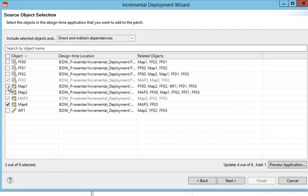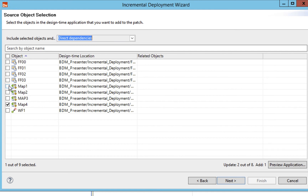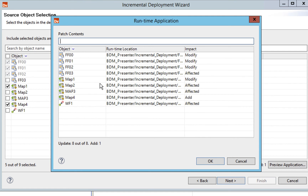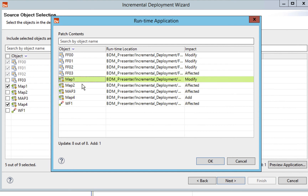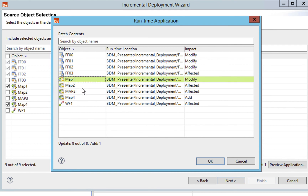If I remove map one, you'll see it will only bring map three and map four — map three is brought in to ensure the dependencies are resolved. Now let's switch to data dependencies and just do map one and map four. I do have a choice to preview the application. When I do a preview, it compares my objects on the design time to the runtime side and shows the impact. You can see that map four is getting added, map one is getting modified, and there are a bunch of objects affected because of shared data objects between map one, map two, and map three.